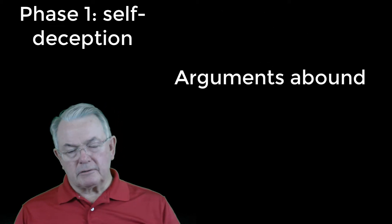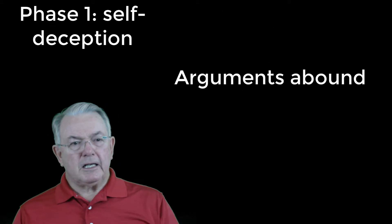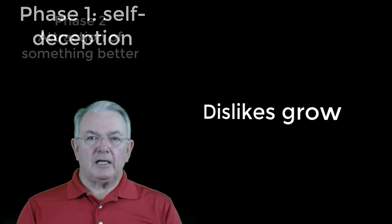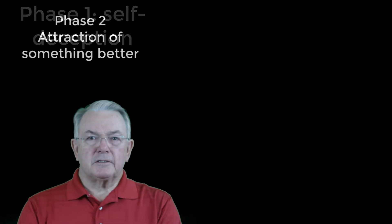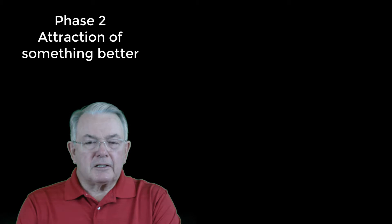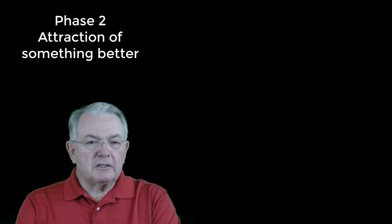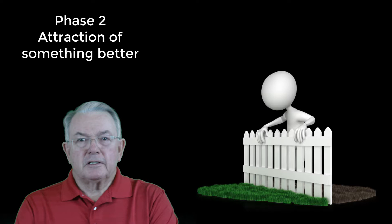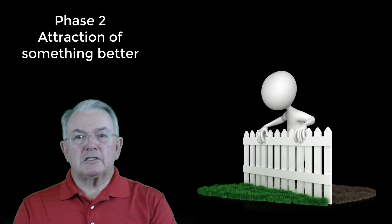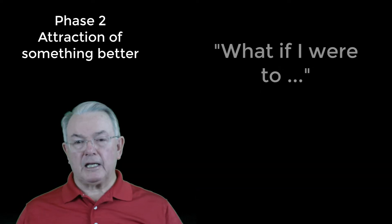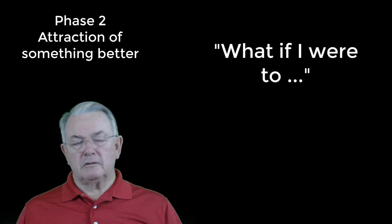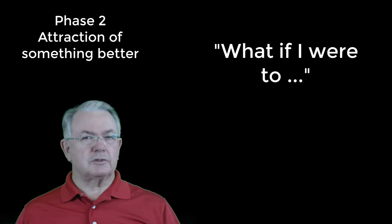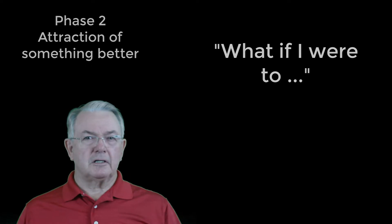The second phase is the attraction, like the expression, the grass is always greener on the other side of the fence. One begins to formulate what-if plans. What if I were to do such and such?